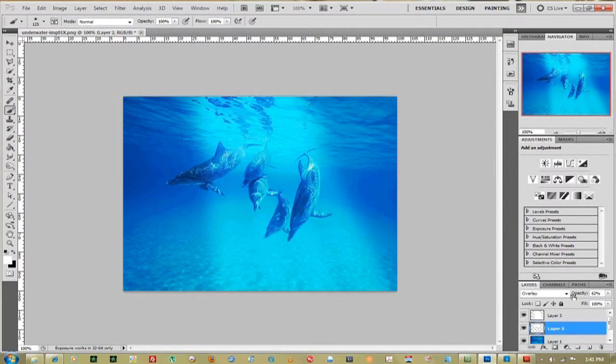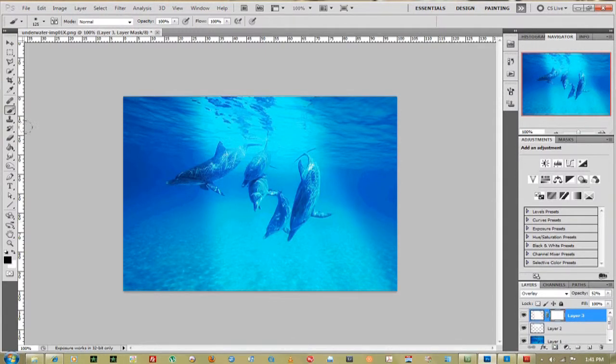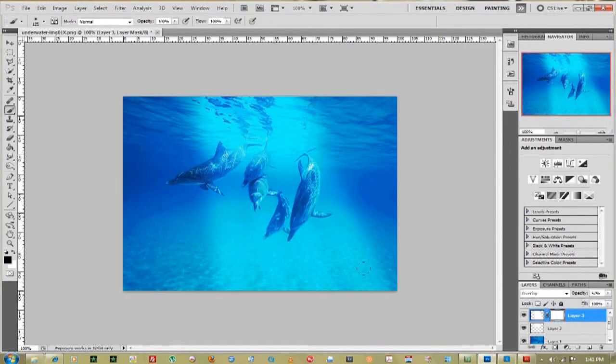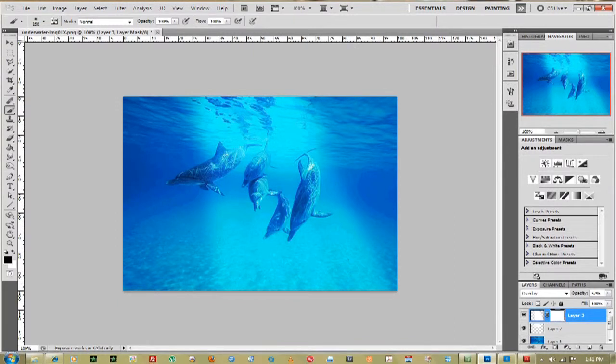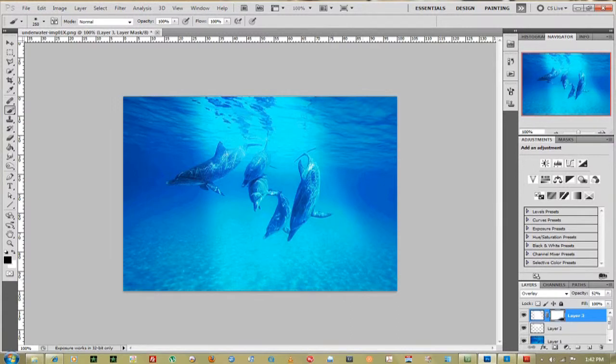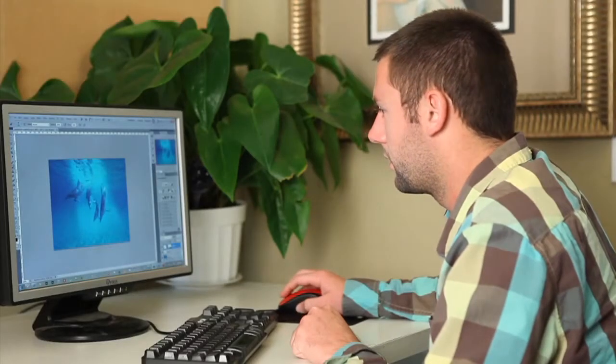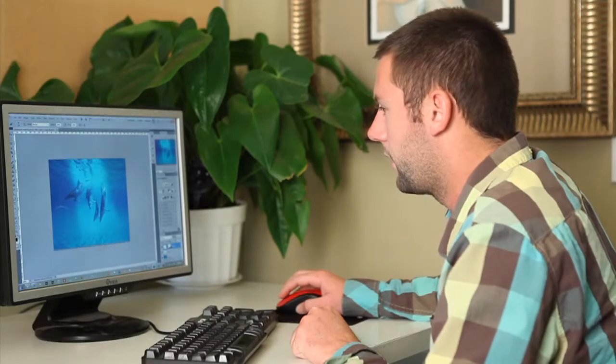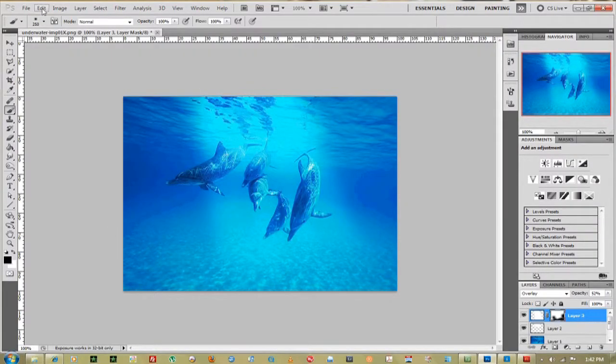There, about 70%. Just for a little touch, I'll add a mask to the rays layer. Make sure the paintbrush is black. Bring the brush size up a little bit using the brackets on the keyboard and I'm going to fade out the light at the bottom. Fade around. There, looks pretty good.